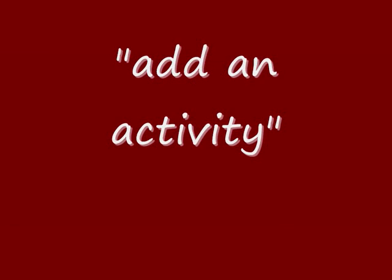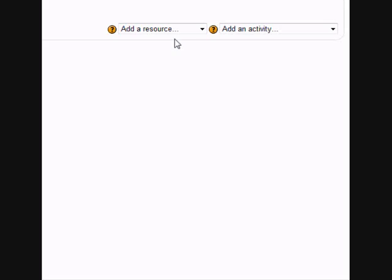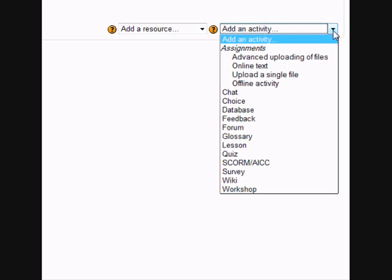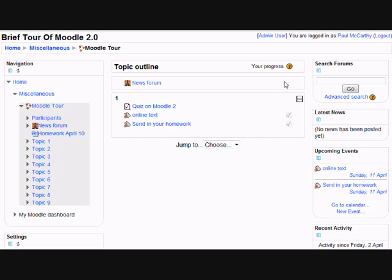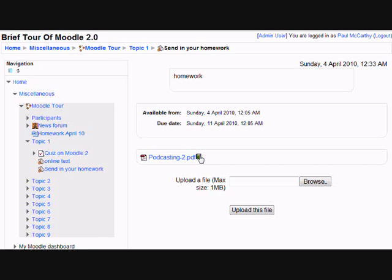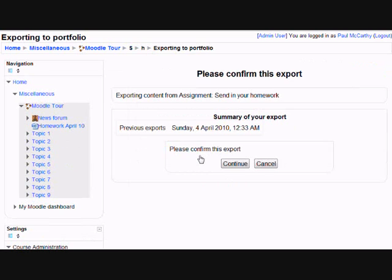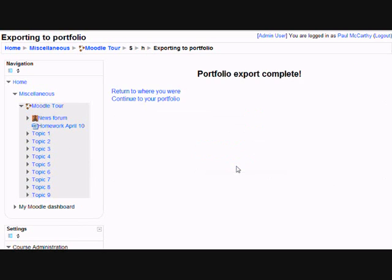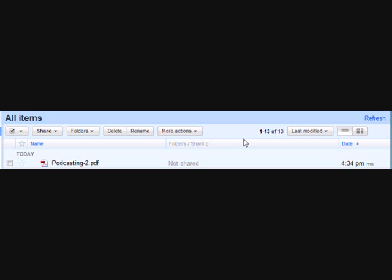If we look at the Add an Activity drop-down menu, one thing worth mentioning while we can see assignments there is that students have the possibility of sending or pushing to other sites such as Mahara or, in this instance, Google Docs, work that they've uploaded to Moodle. I'm logged in as a student. I've done some work on podcasting that I've sent as an assignment. If I click on the button to the right of my work, I can send this also to my Google Docs account. And there it is.